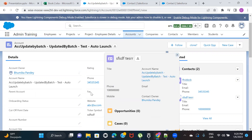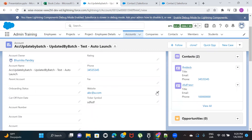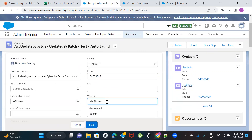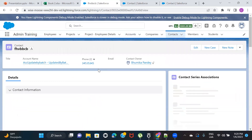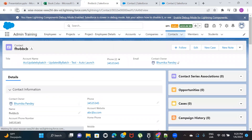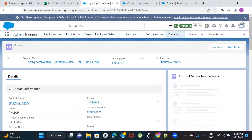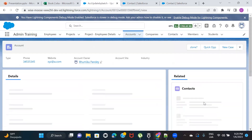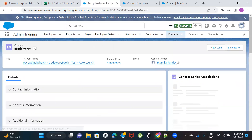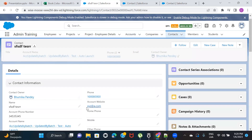Now if I refresh both contacts, I can see the website value is populated on the formula field. The second contact also shows the updated value. And because formula fields automatically recalculate, if I update the website on the Account to xyz and save, then refresh the contacts, both contacts automatically show the updated value.